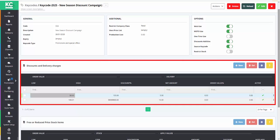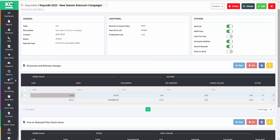The discounts and delivery charges grid allows you to use the keycode to apply overall discounts to the sales order or the delivery charge or both.